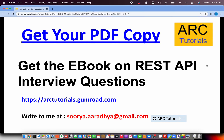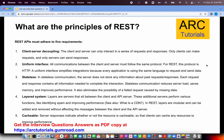Before we get started, I'd request you to please get your PDF copy of this entire presentation — all four parts — as an ebook, available at ourtutorials.com. If you have any questions, write to me at surya.arad@gmail.com. Thank you so much in advance.